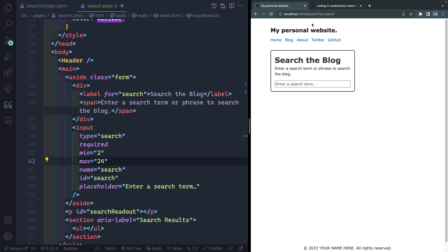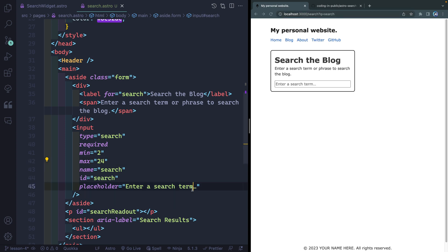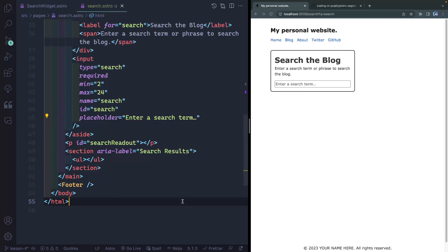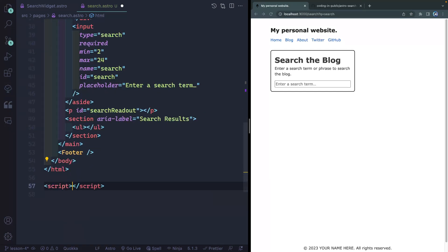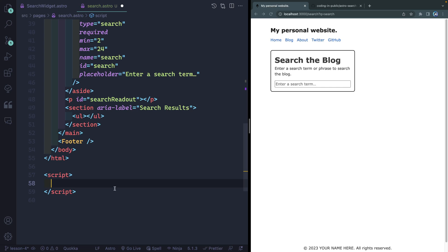The first thing I wanna do though is when we land on this route, I wanna see if there's any query that's already existing. So we're gonna write a bunch of JavaScript here and I'm gonna do this inside of a script tag. You could also import this and have this as a separate file, which probably would be best use case, but just to kind of keep things as simple as possible, all the rest of the code we're gonna write in this tutorial is gonna be exactly in this script tag.